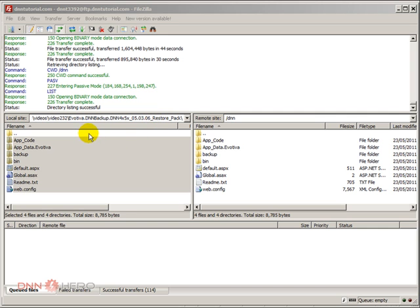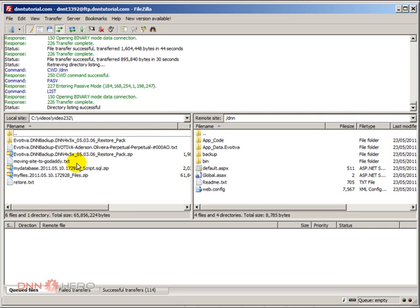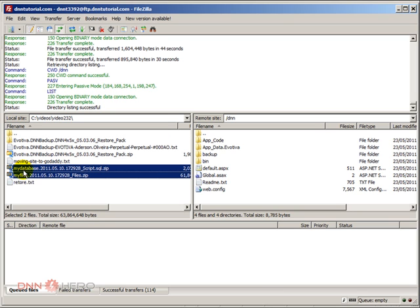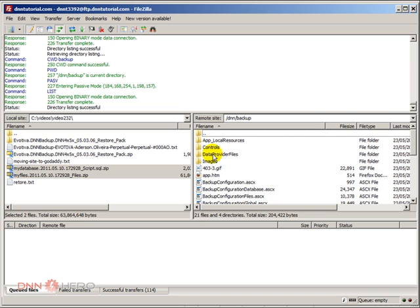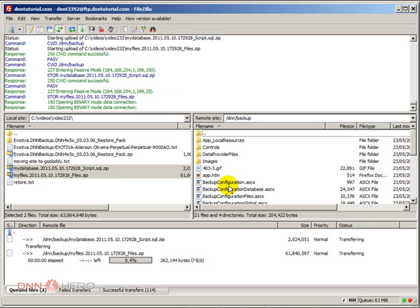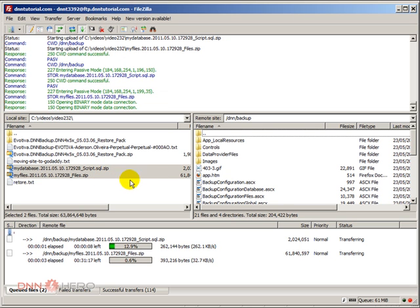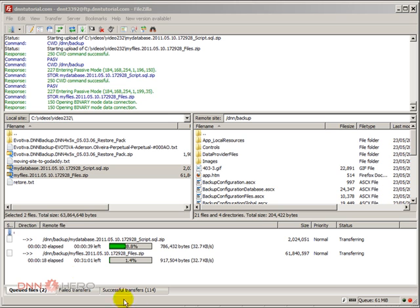Now I'm going back to my files. These two files are: one is a database backup of my dnnhero.com site, and the other is the site files backup. I have to upload both of those files to the backup folder inside the dnn folder I created previously. I'm going to upload those two files — the database and the site files. It will take some time; as you can see, about 31 minutes. I'll pause and come back in a second.